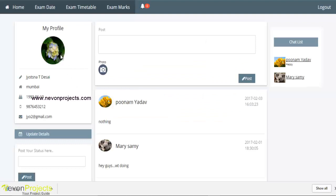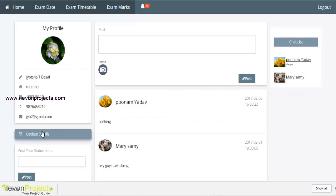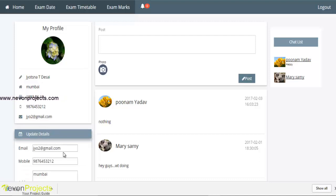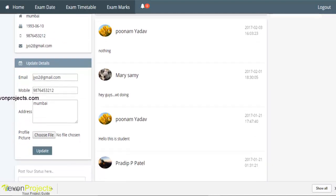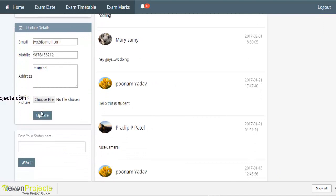This is the student panel where the student can view their profile details and update their personal details. After clicking update, the details are sent to the admin for approval. Students can also post their status from here.